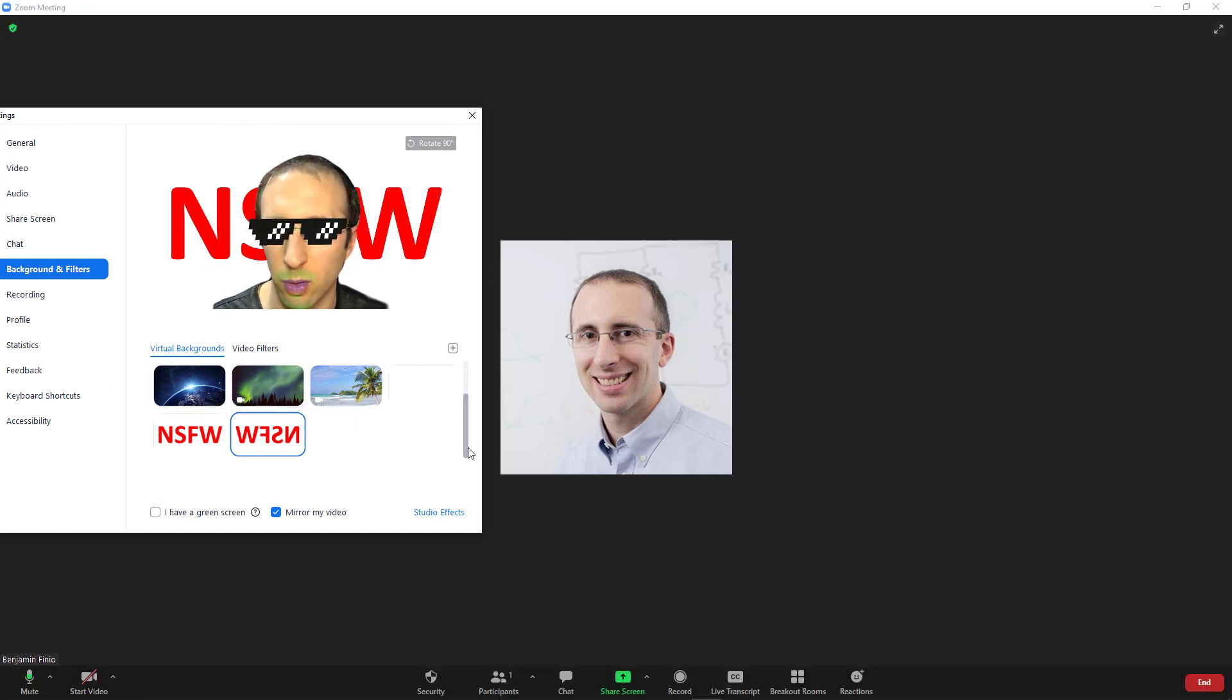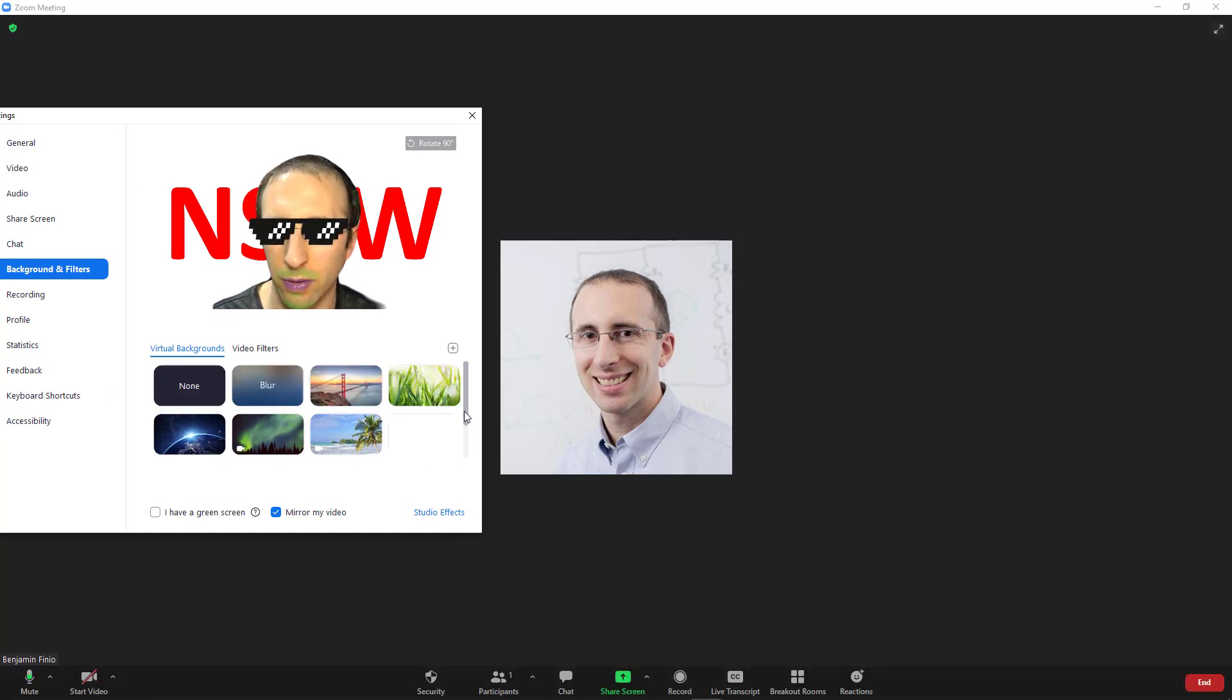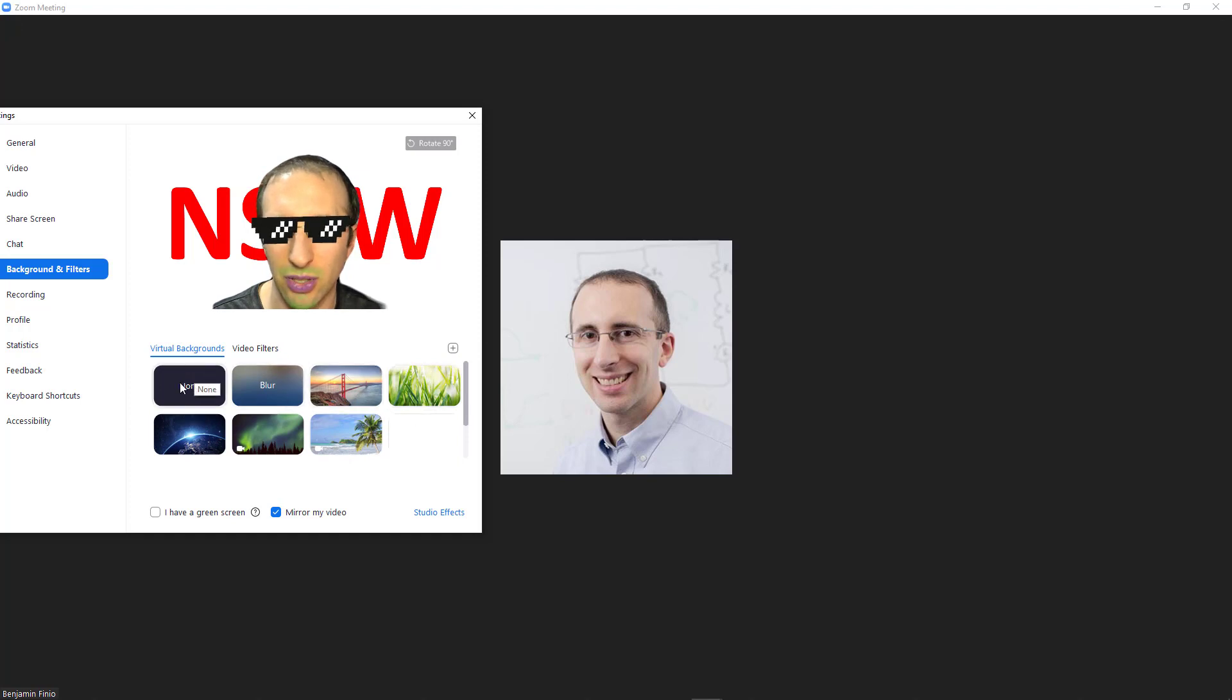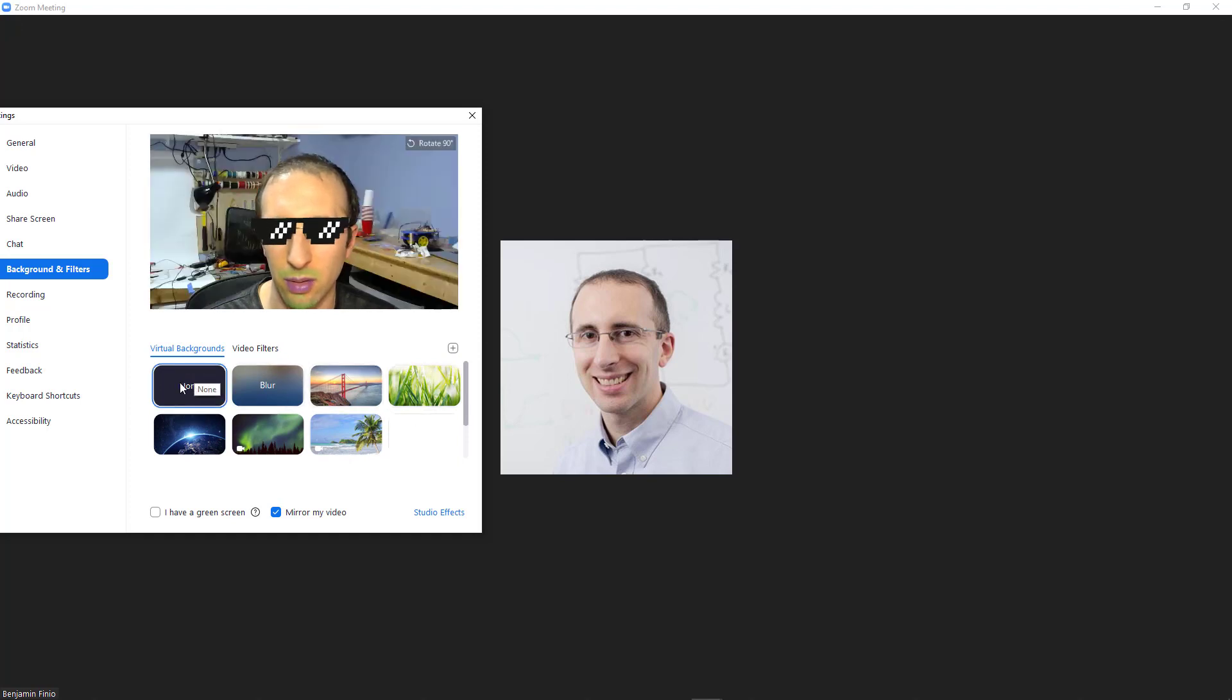To turn the virtual background off, scroll up to the top here and select none.